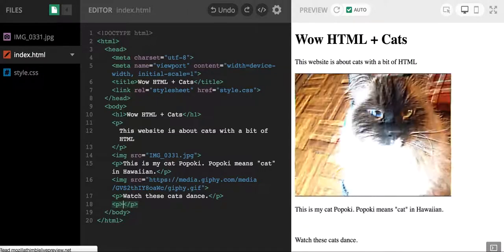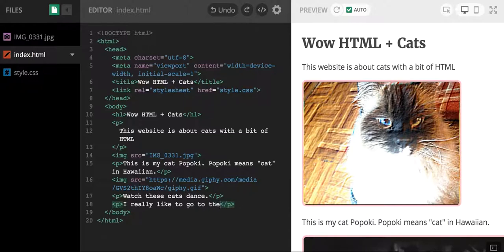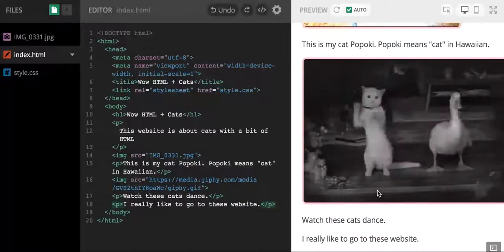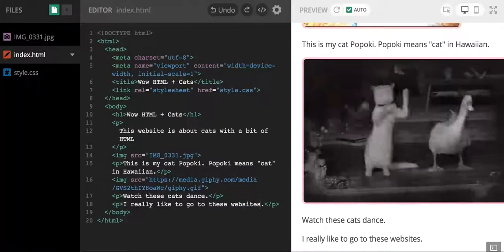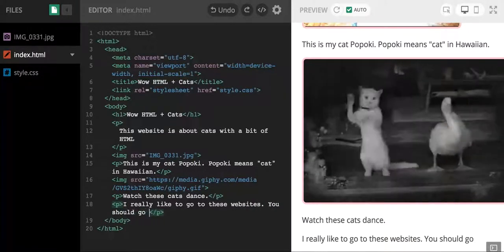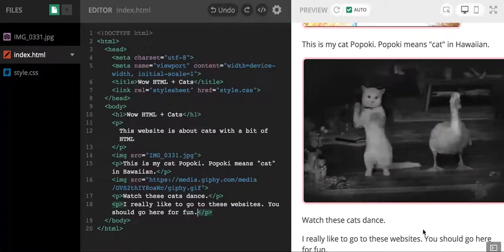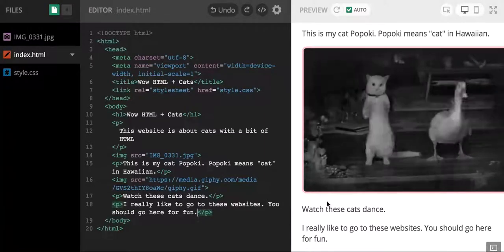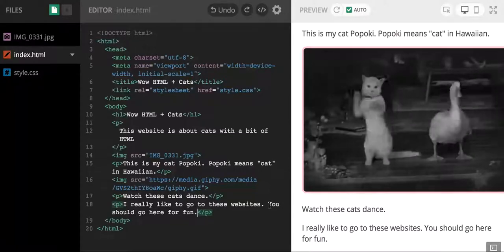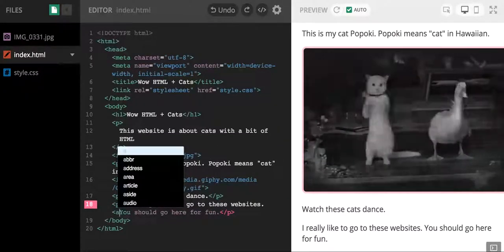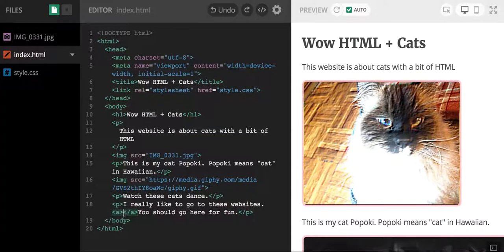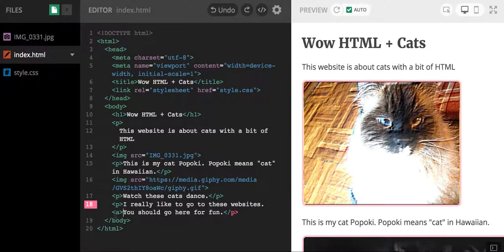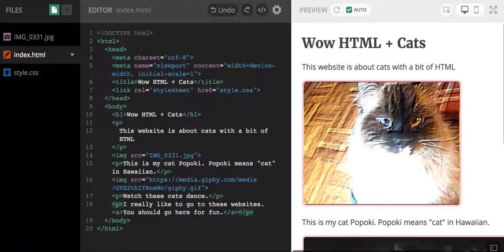I'm going to write a new paragraph tag. And let's say I'm like, I really like to go to these websites, you should go here for fun. Maybe I want "you should go here for fun" - maybe that's the link that I want to create on my webpage. So what I'm going to do is I'm going to write the word A. I have my opening and closing tag, and I'm going to make sure that the text that I want to be a link is in between the opening and closing tag for our link.